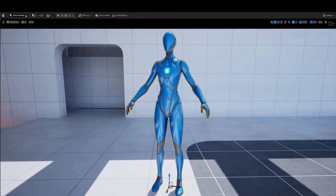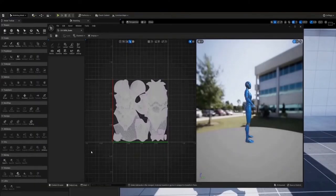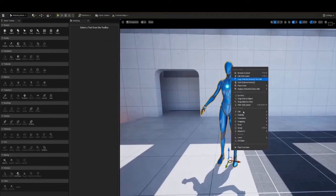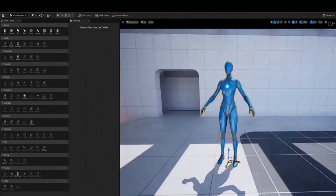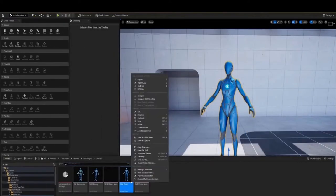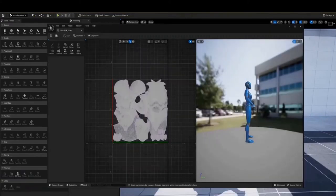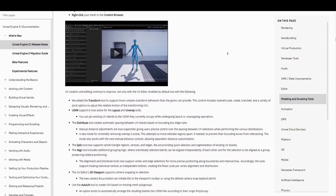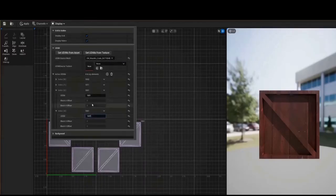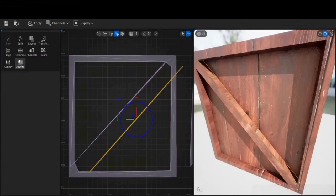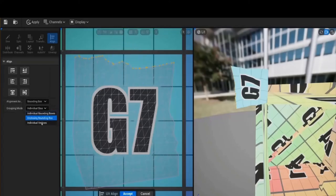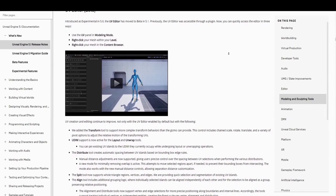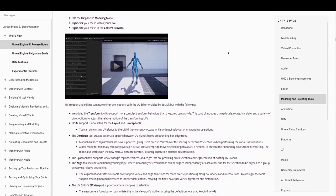Alright, now it's time to get into modeling improvements. Originally introduced in 5.0 as experimental, the UV Editor, which is currently in beta, is now available as a built-in tool instead of having it as a plug-in, which is really nice. The UV Editor ships with tools for layout, unwrapping, transforming, splitting, aligning, and also UV with additional support for 3D viewport camera snapping to selection.